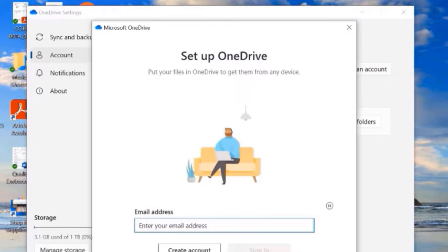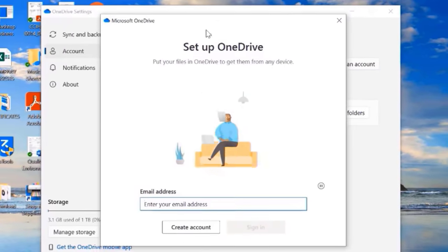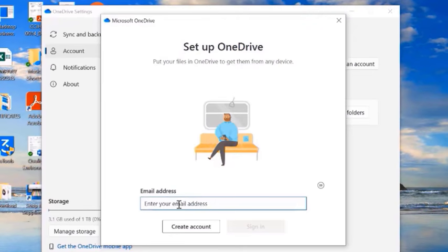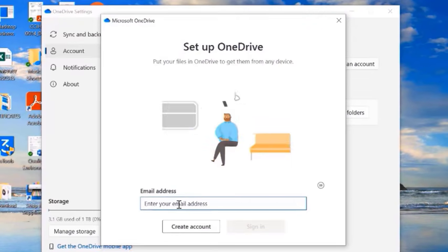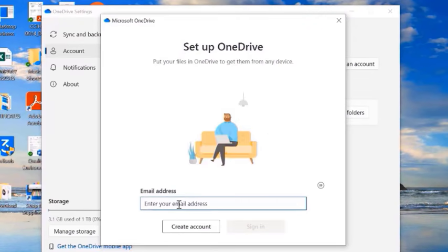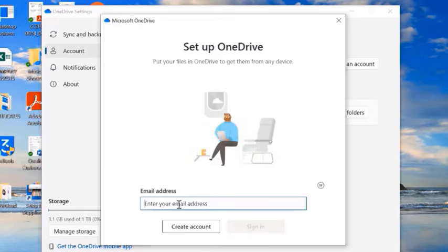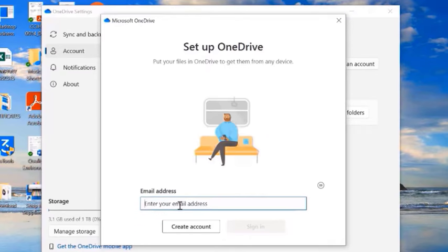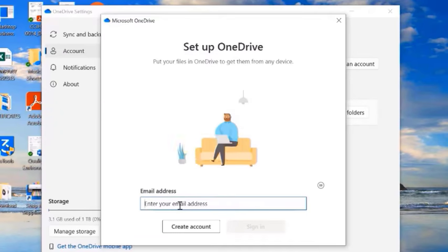Click 'Add an account' and then go ahead and enter the email address of the personal OneDrive account you want to add. In my case I'll enter the email address in the box and then continue.